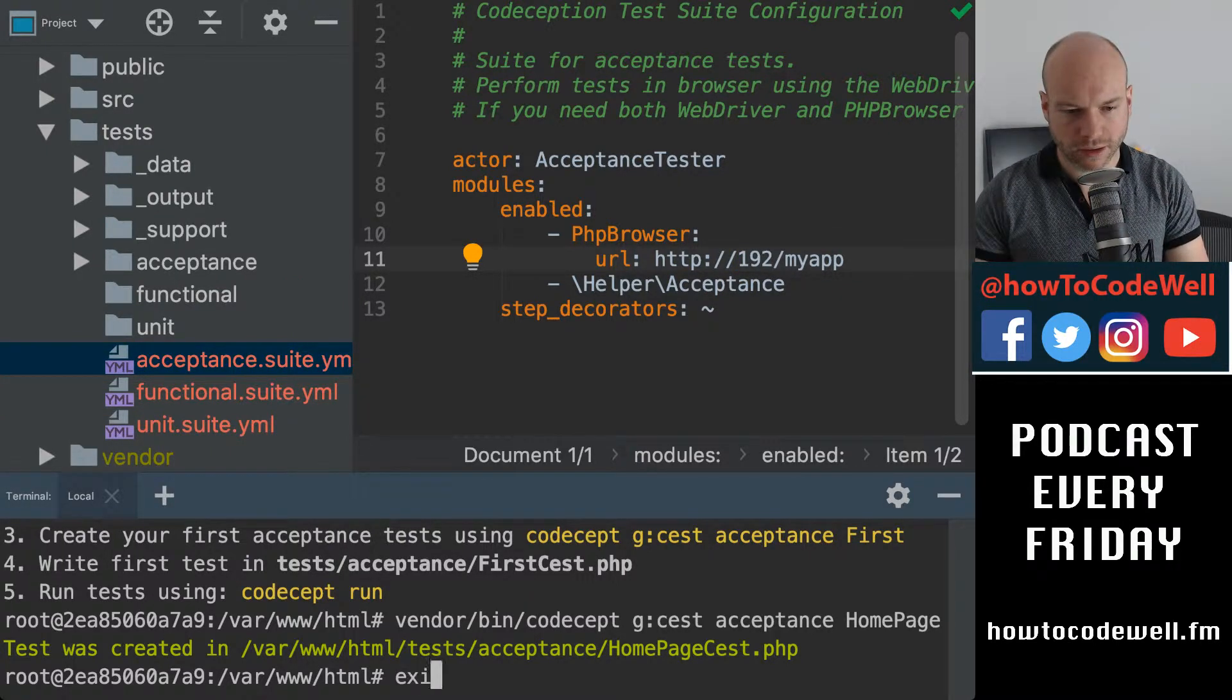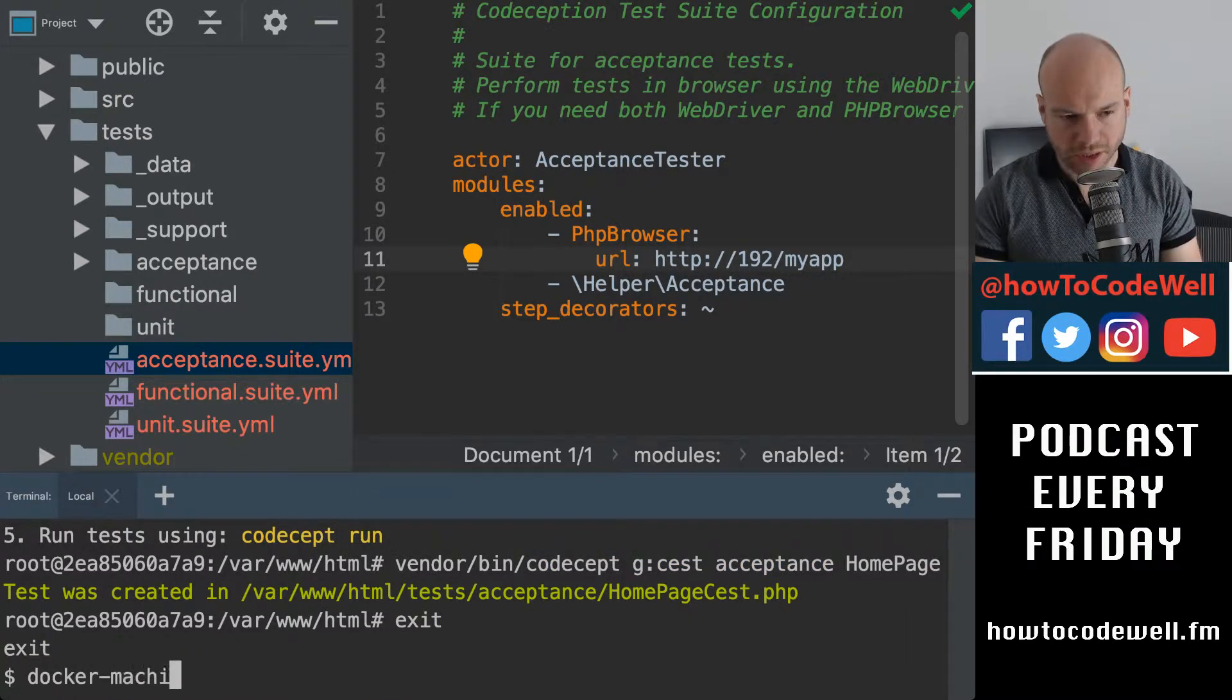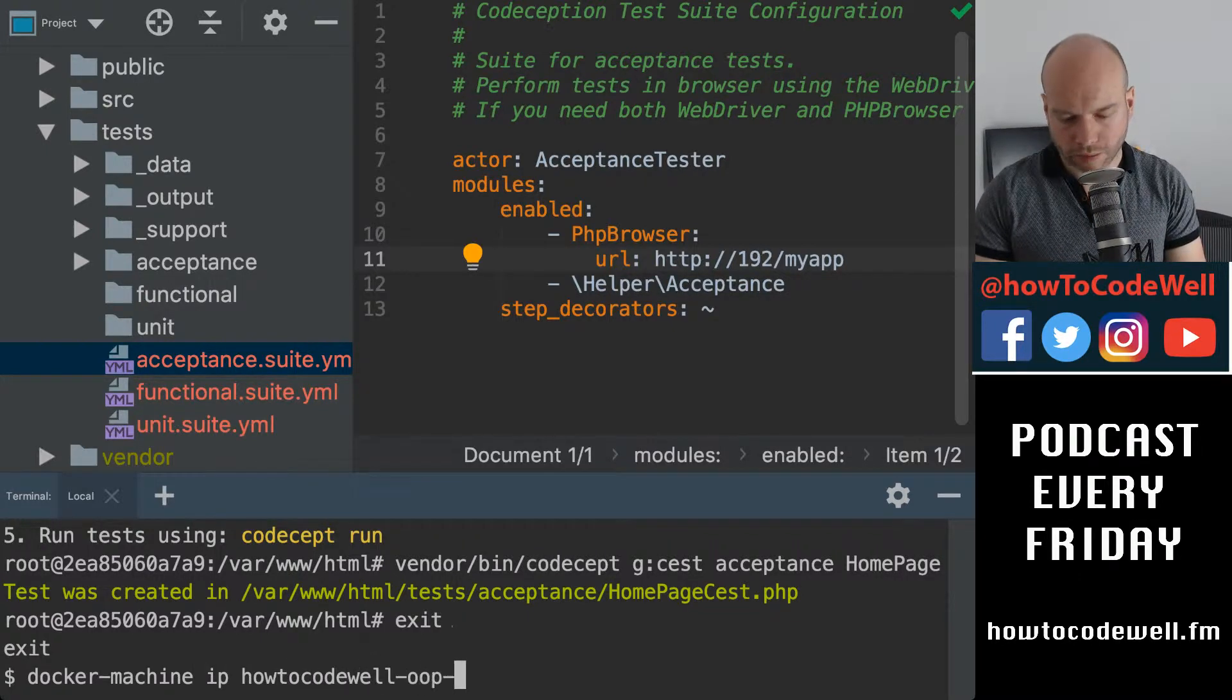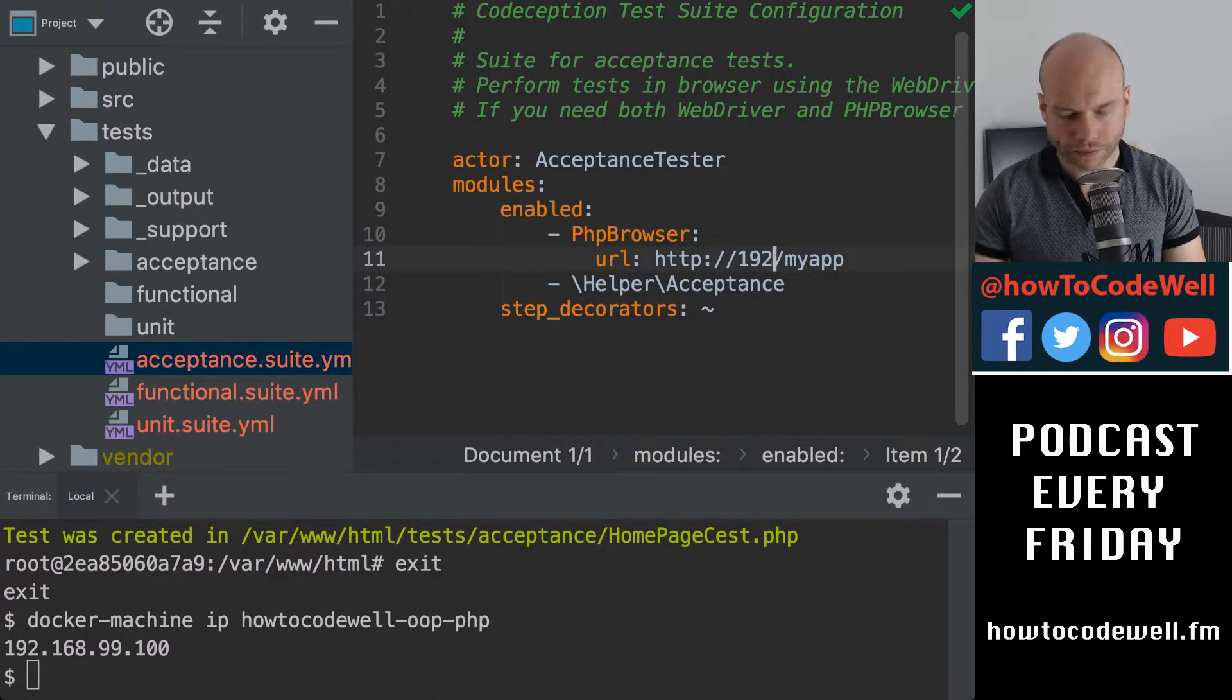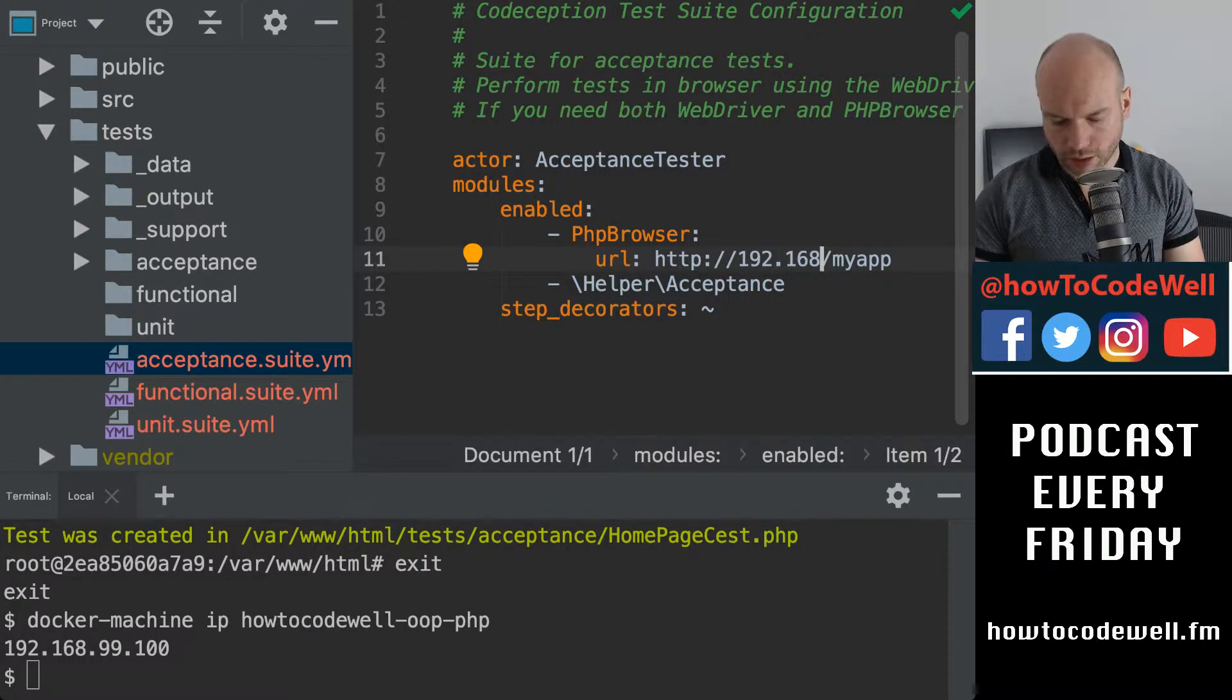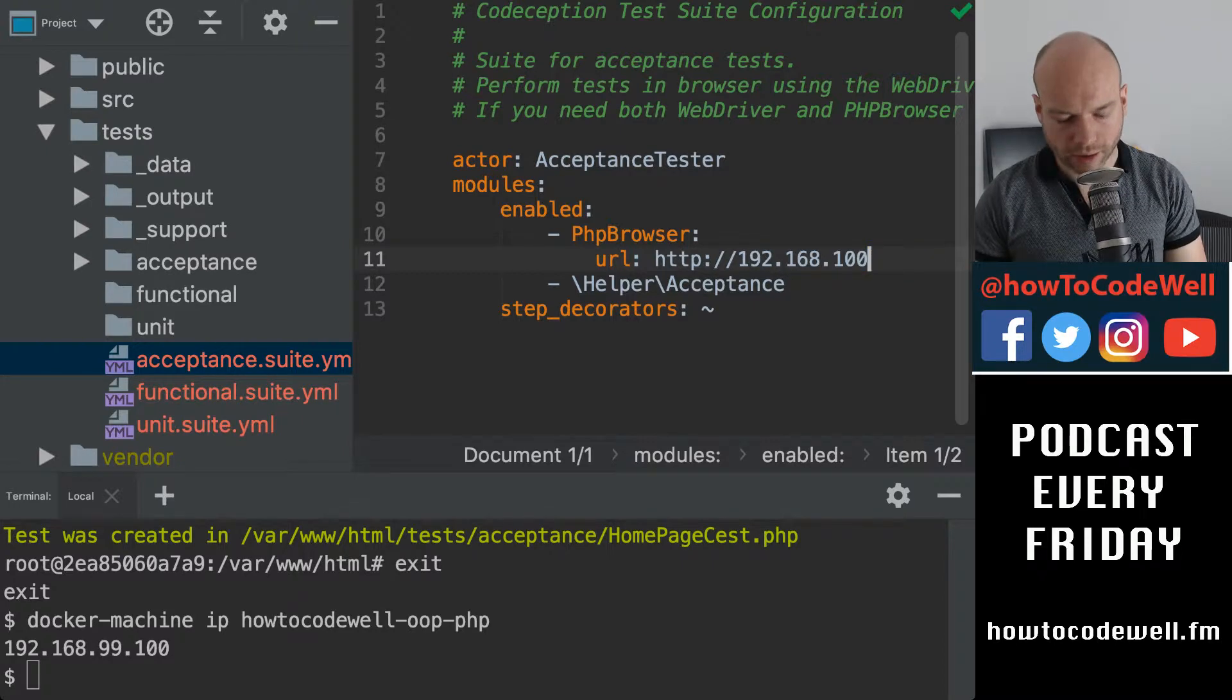192. What's my, has come out of the container because I can't remember what my IP address is. Docker machine, IP, how to code? Well, OOP, PHP. What is the IP? There we go. Okay. So the IP is 192, 168, 100. And we don't need any of that, this crazy stuff because we don't have that. So we're going to hit save.